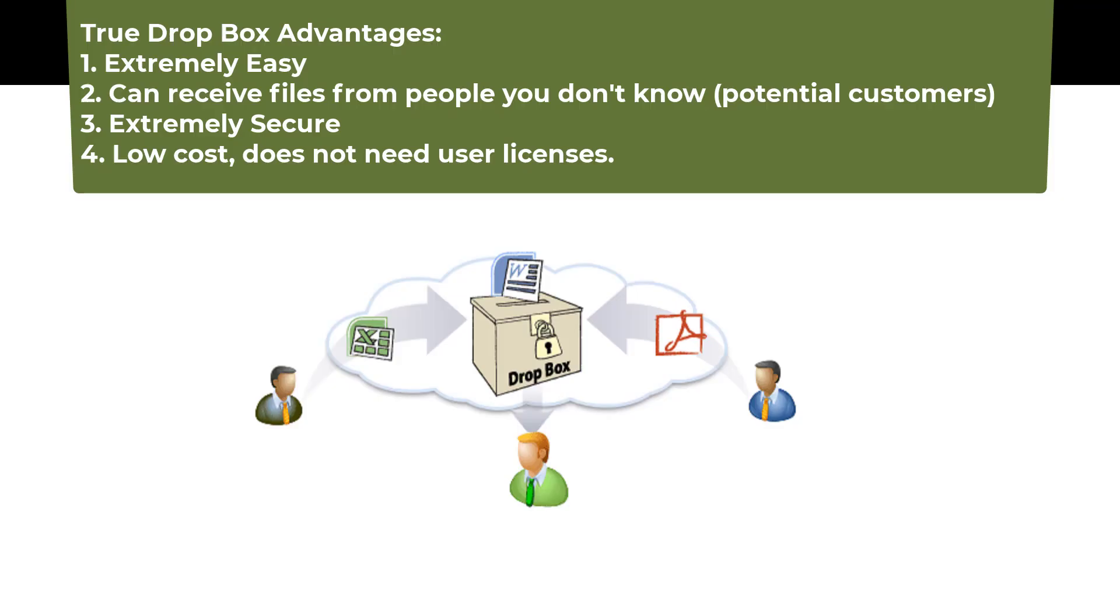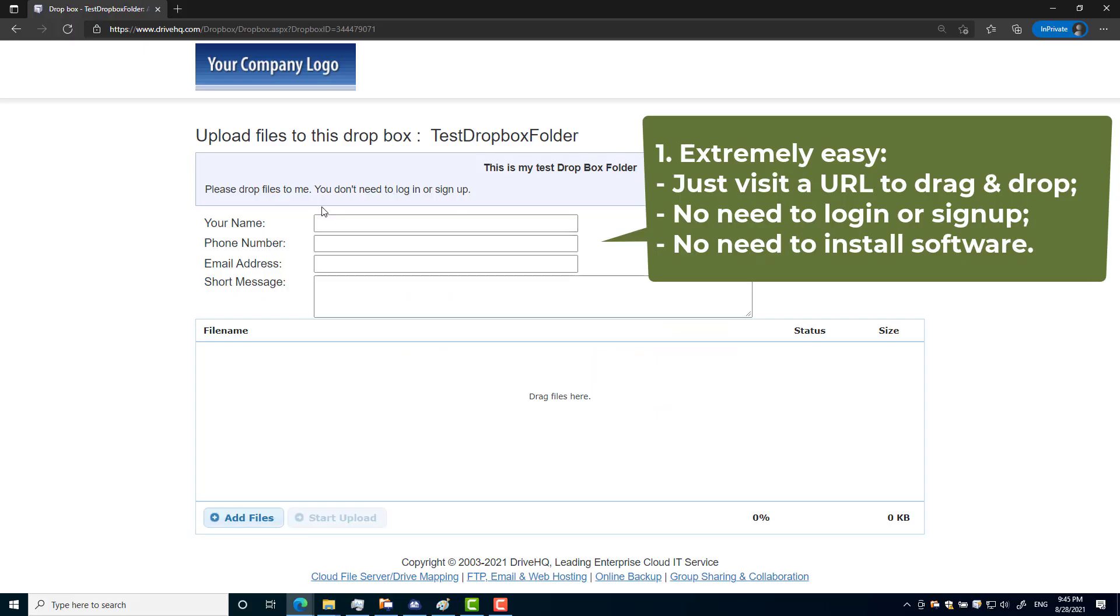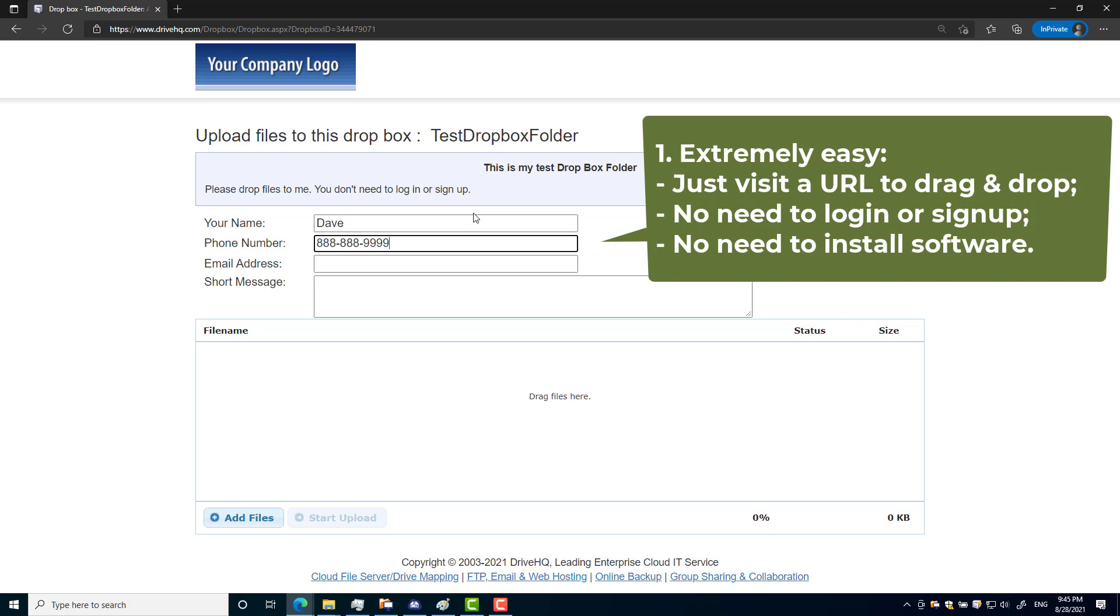The true Dropbox folder feature has the following advantages. Number one: extremely easy and hassle-free. You don't need to create accounts for other people, and other people don't need to sign up for an account. They can drag and drop multiple files without installing any client software.